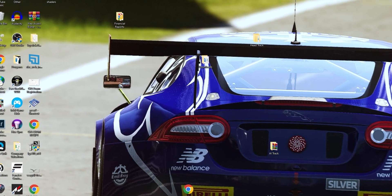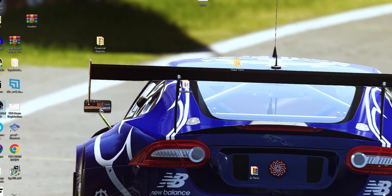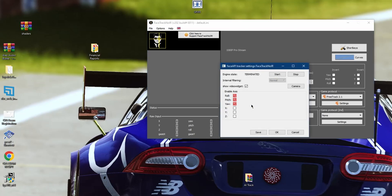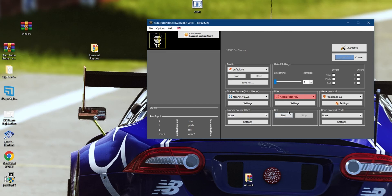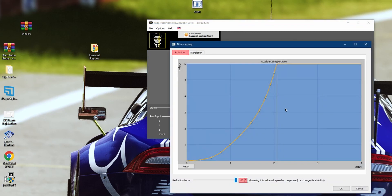We're only a few clicks away from getting started with head tracking. Run Facetrack NoIR, and for your tracker source, select Face API. Click on the settings, select Roll, Pitch, and Yaw, and deselect everything else. Click OK. Select the Accela filter MK2 on settings, and use the following rotational translation settings. Ensure to have your reduction factor set to 100 — this will give us the best ability possible. Hit OK.